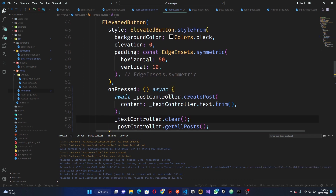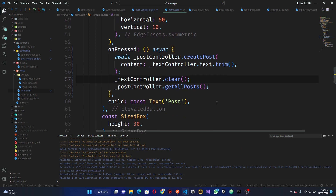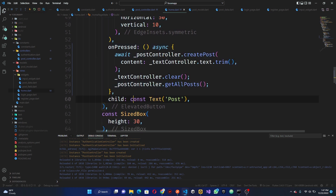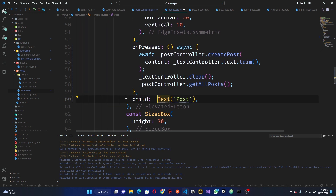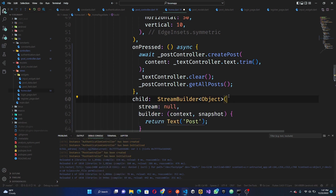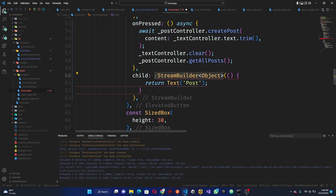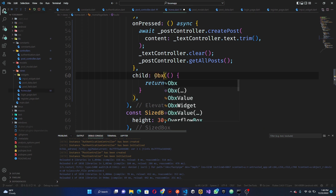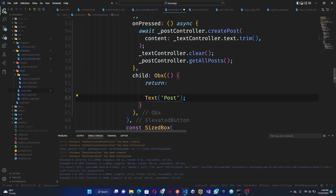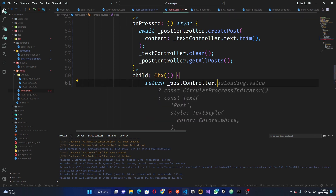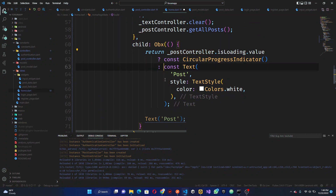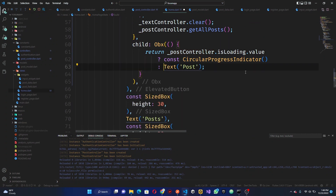So we run everything, and once that has been done, to cross-check if our stuff is actually working — what I want to do is what we did previously: wrap this in an Obx. So let's go ahead and wrap it — not with a regular widget, but with Obx. We're going to do Obx, and we're going to check if 'postController.isLoading'. Save this and everything should work.